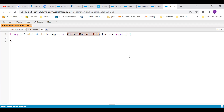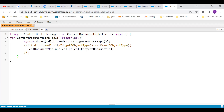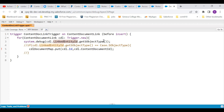I am writing a very simple trigger. What I am doing is iterating through trigger.new for each content document link. To find out which object it is linked to, I'm going to use the field of the content document link called link entity ID. So I'm going to debug cdl.linkEntityId.getSObjectType(). It is going to show me which object it is attached to. Let me comment this — there's just one line of code that we have written.